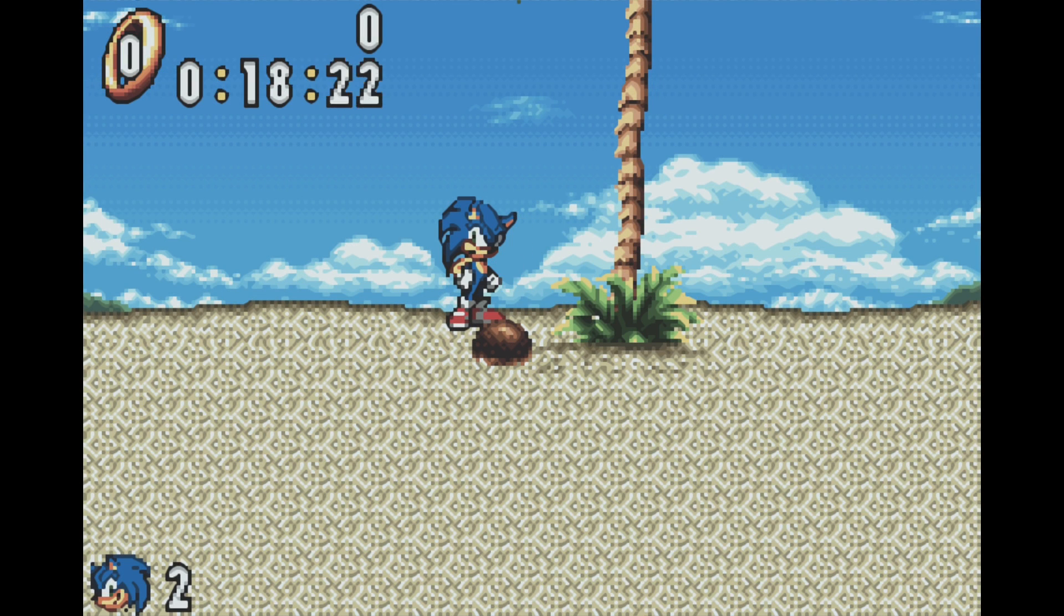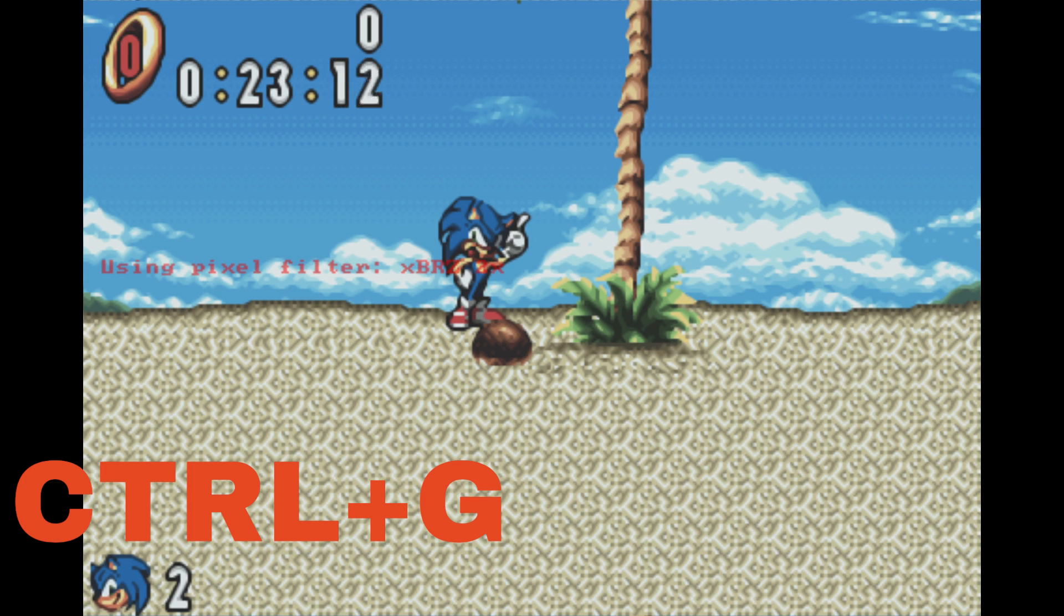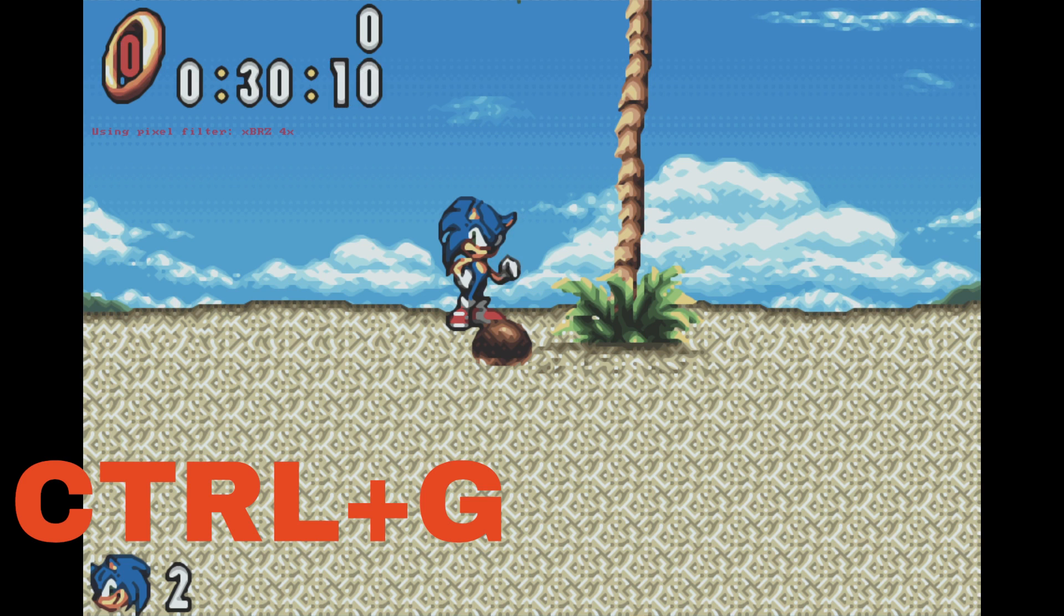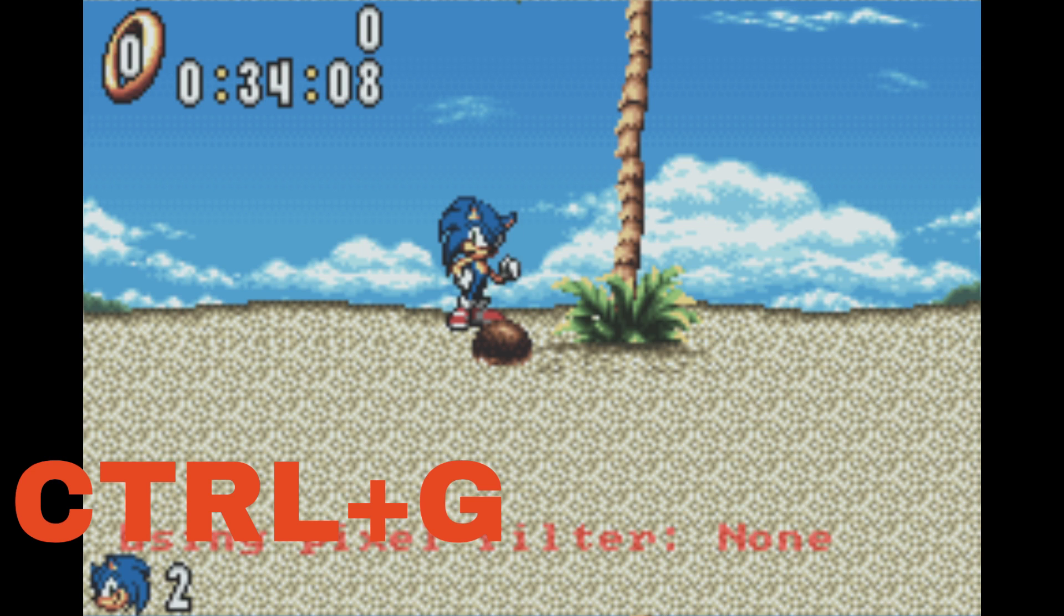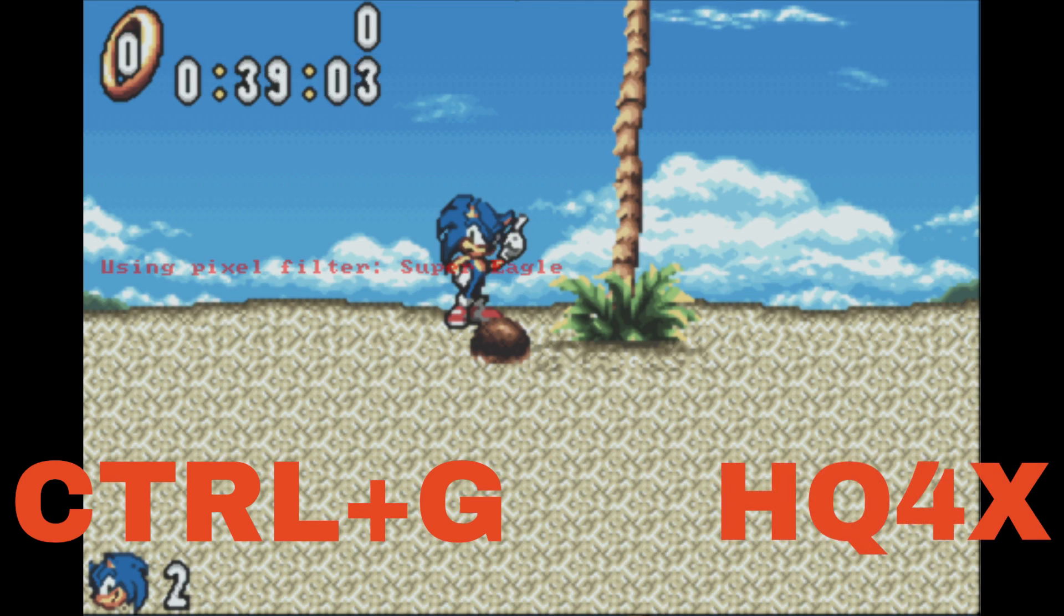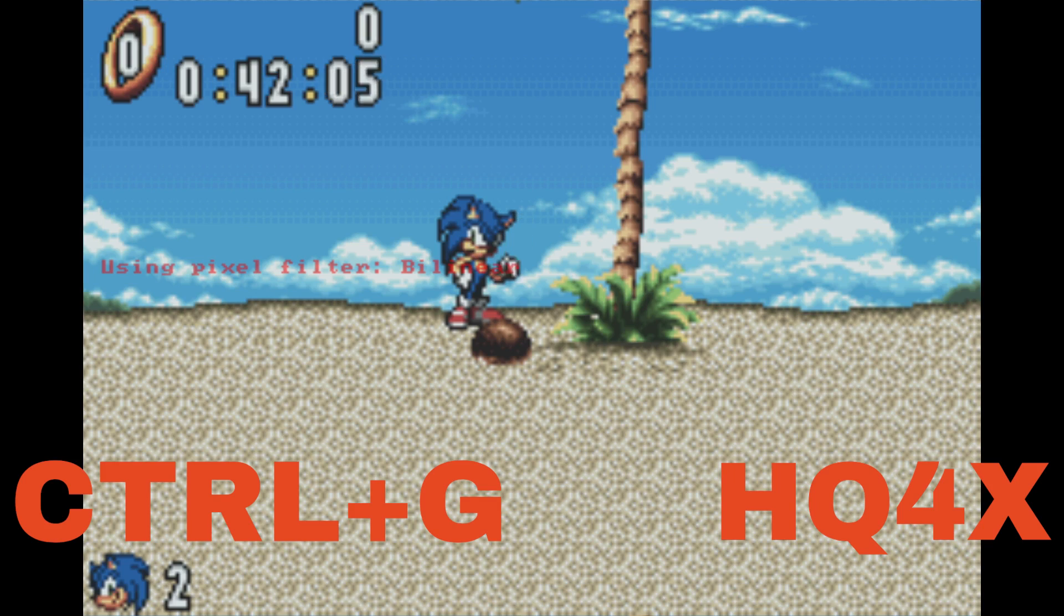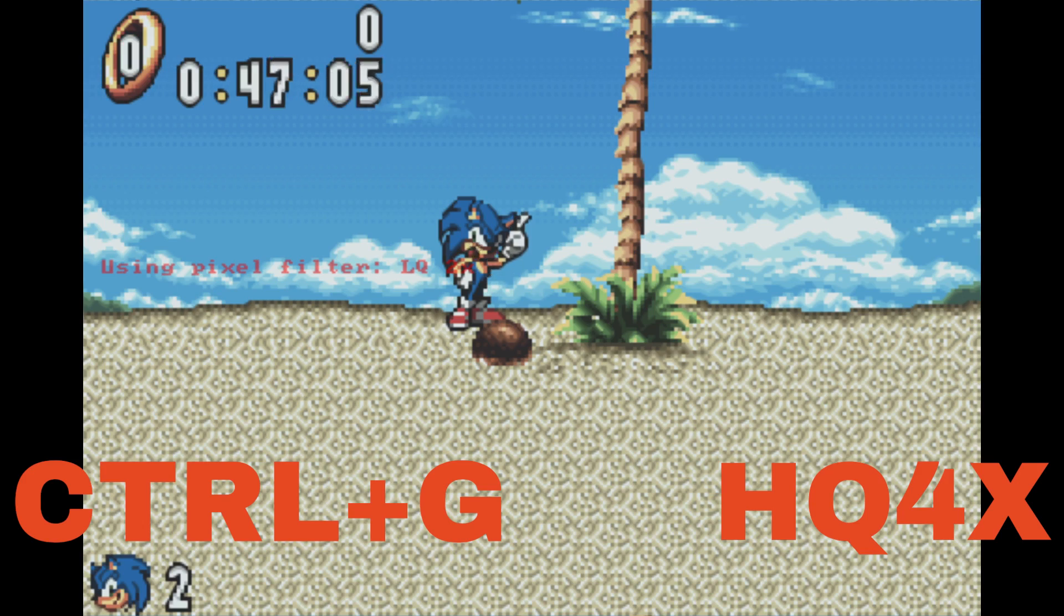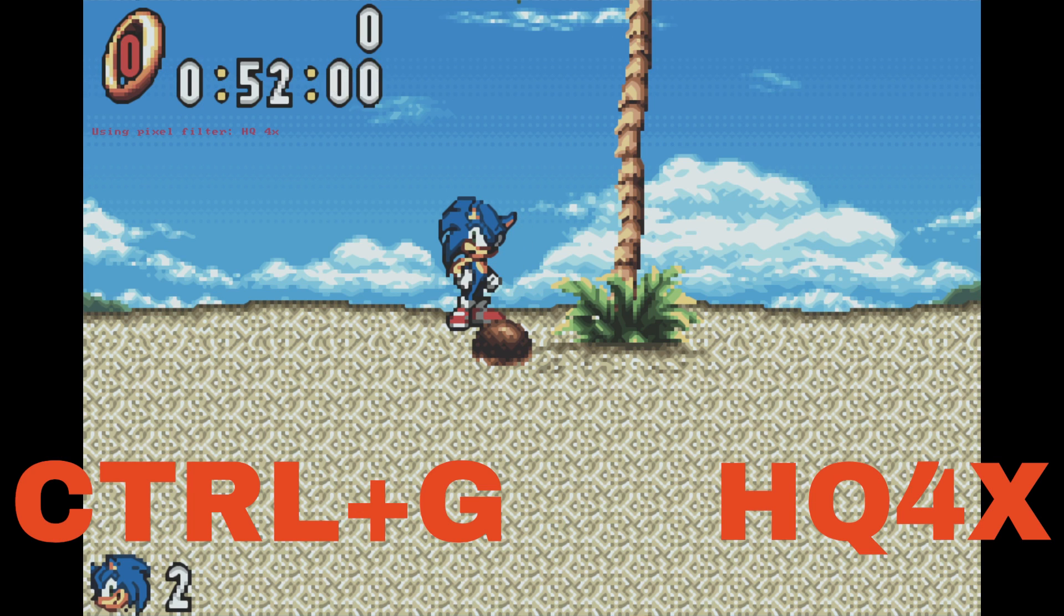Now if you want to change the way your game looks, then you want to hit Control plus G. And if you keep doing this, you can go through the different filters and select the filter that you like. And there's quite a few. The one that I prefer is HQ four times. This one here.